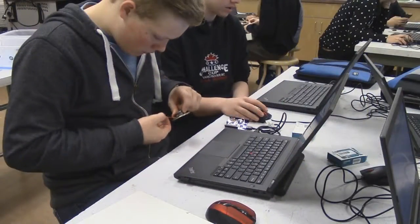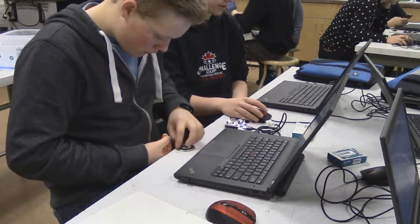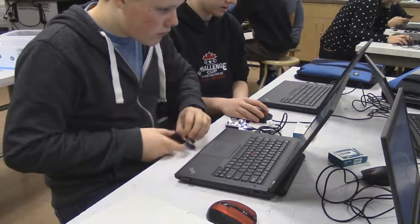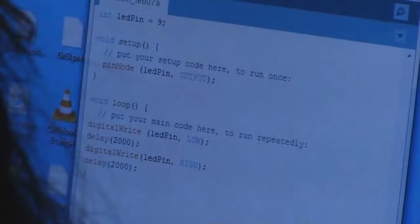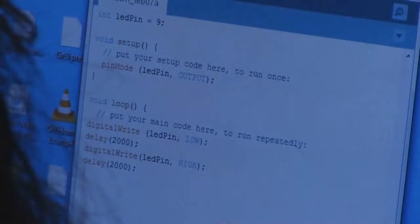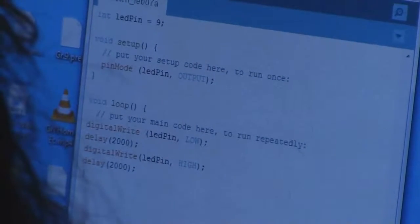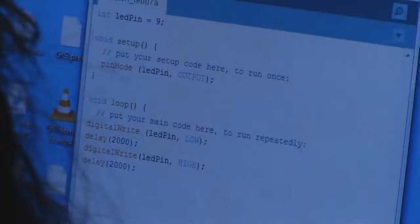What could I learn from this course? In this course you're going to learn a little bit about what's called design thinking — it's how makers and inventors create things. We're going to explore that process in grade 9 and use that process to complete our projects.